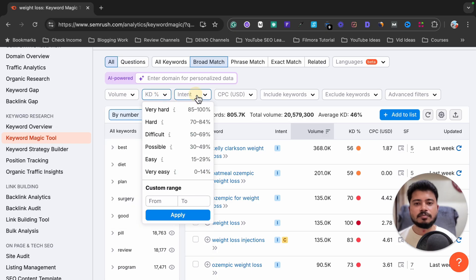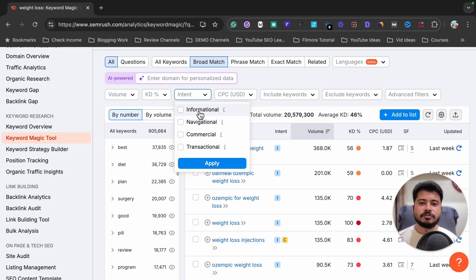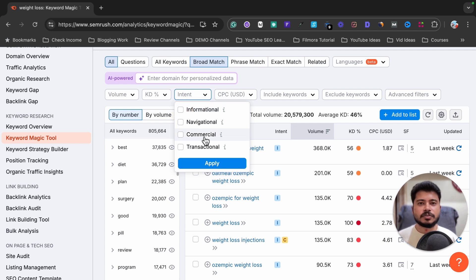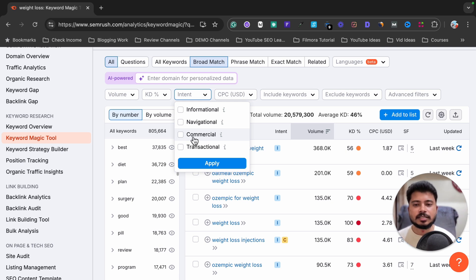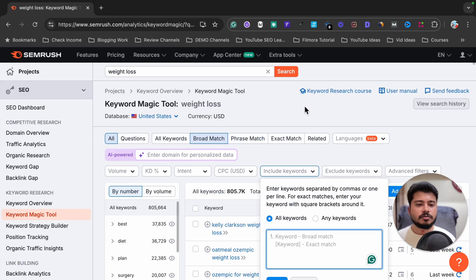You can also filter by intent: informational, navigational, commercial, or transactional. Informational means it will show keywords like 'how to lose weight' or 'diet plan for losing weight.' If you want to do affiliate marketing and find keywords that can help you get affiliate sales — like product reviews or comparisons — you can select commercial and transactional keyword options.